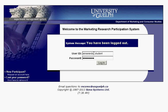Your user ID should be the same as your UoGuelph login — typically the combination of your first and last name. Your password has been randomly generated, so it won't be the same as you're used to.